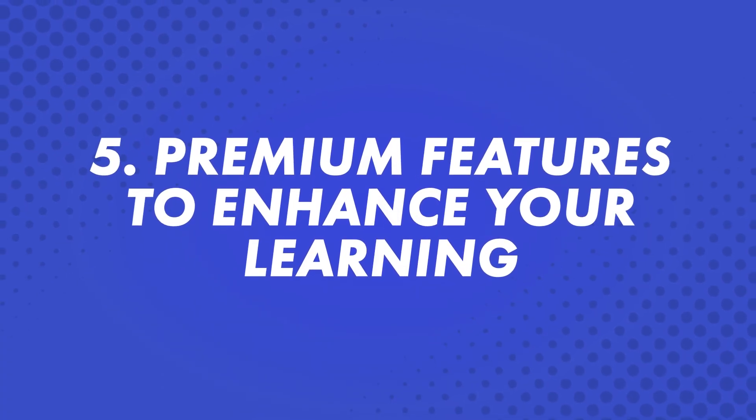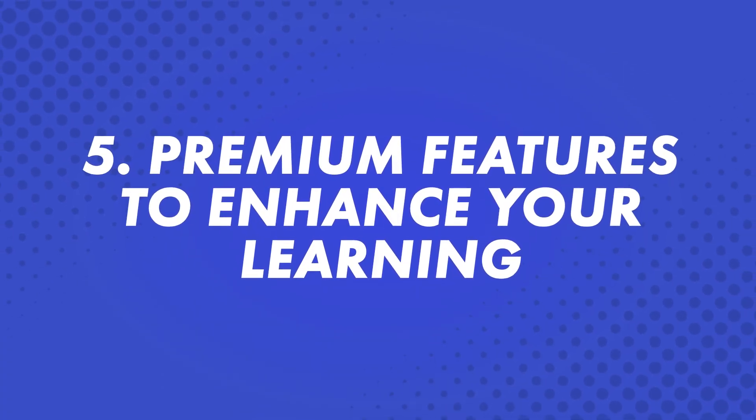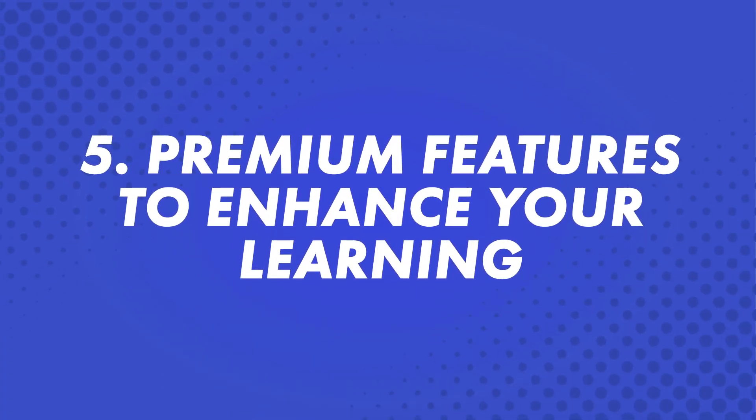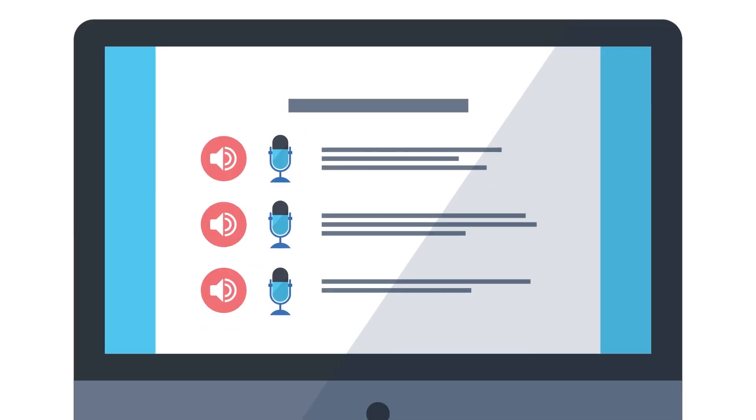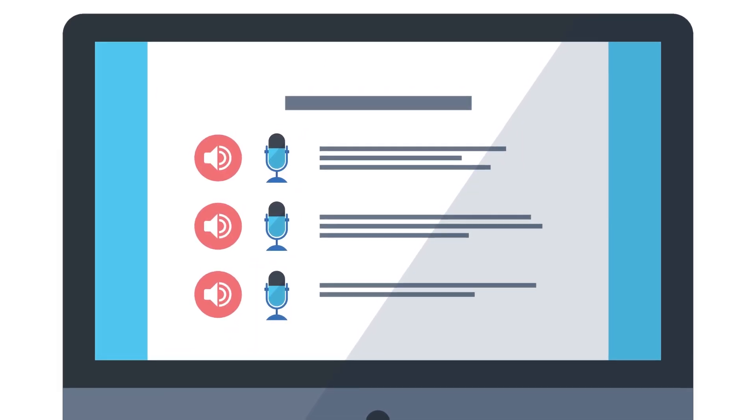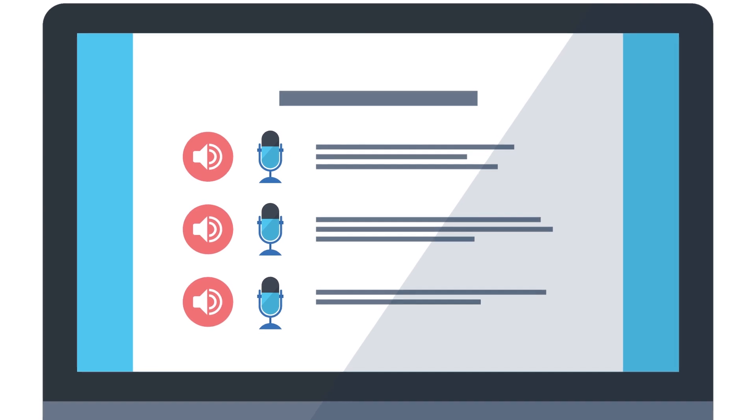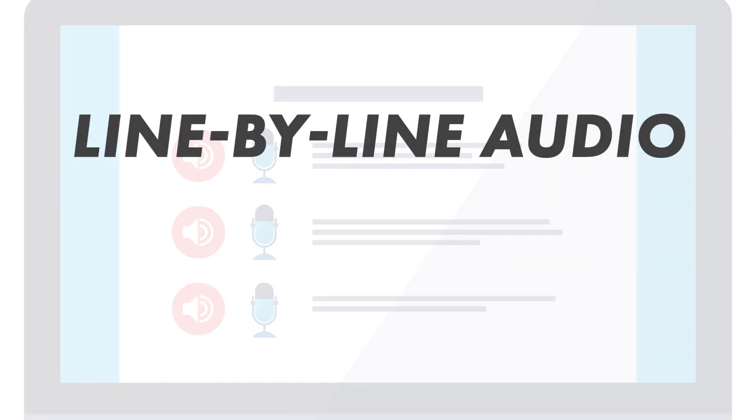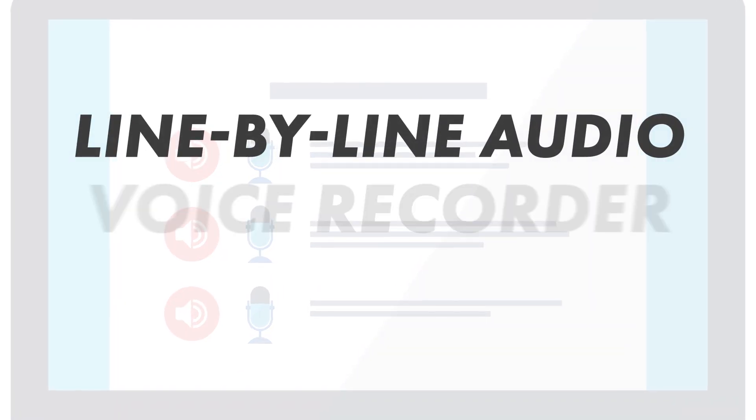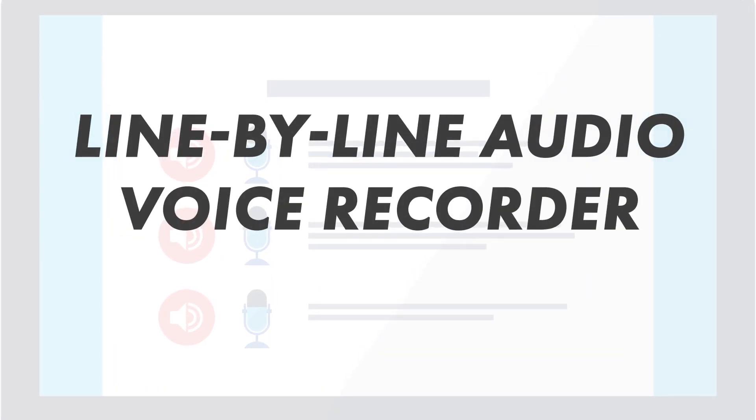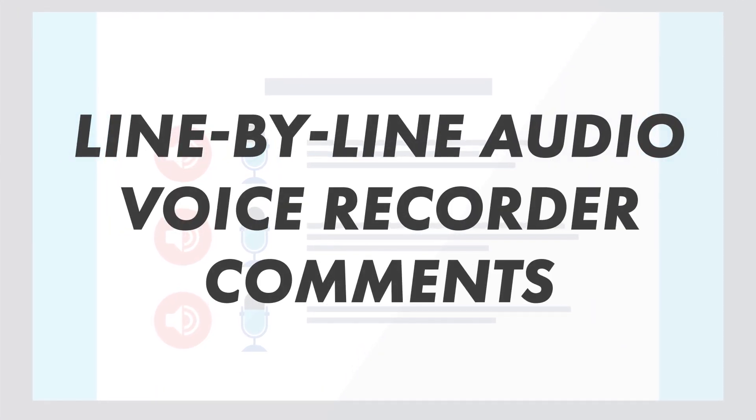Fifth, premium features to enhance your learning. Language learning does not end with our audio lessons. There are extra features that target listening and reading comprehension in addition to speaking skills. Premium members can take advantage of the following features: Line-by-line audio, a voice recorder, and comments.